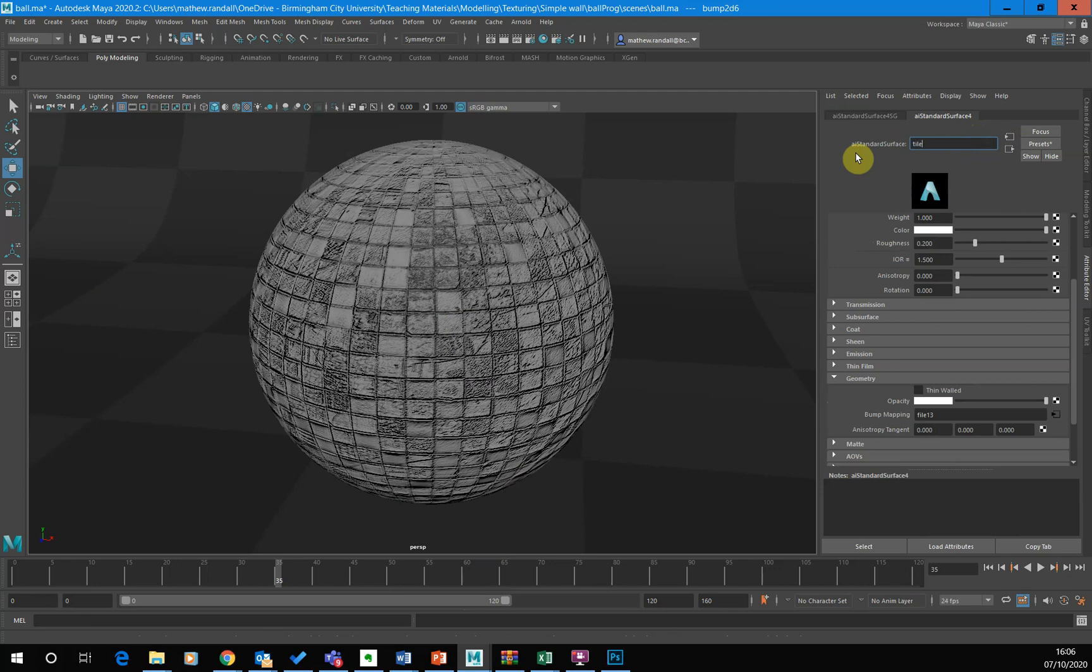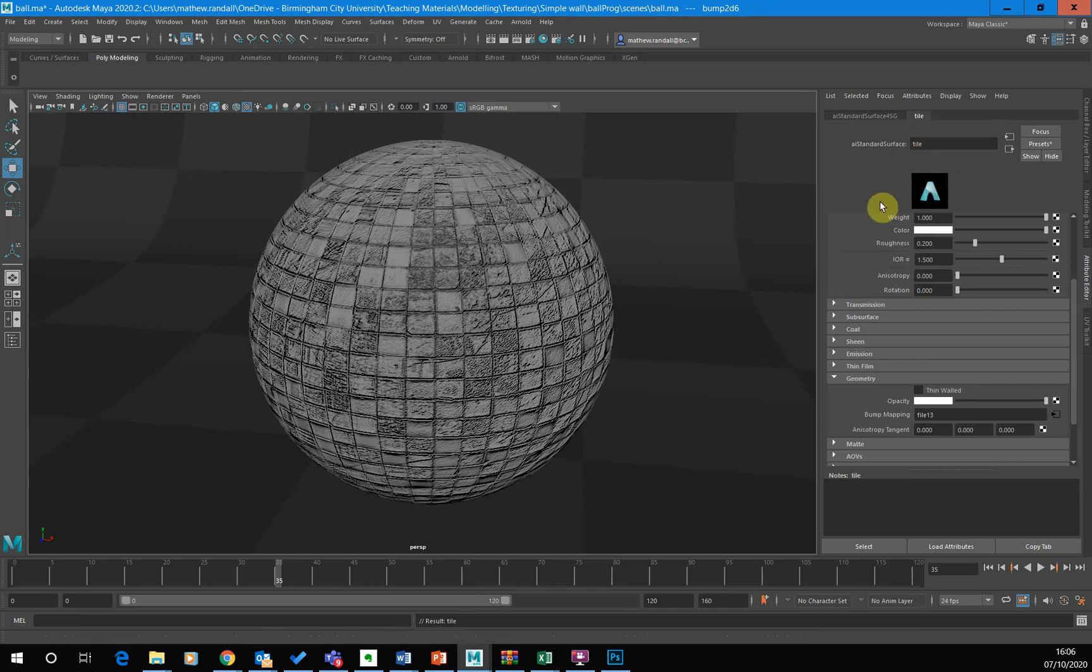I'll just call it tile. That's fine. It's my tile material. Or green tile material, whatever.